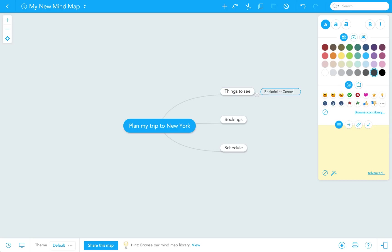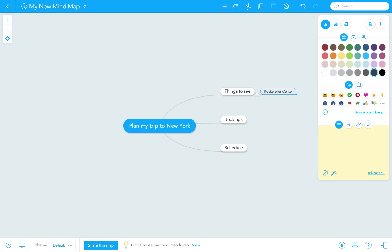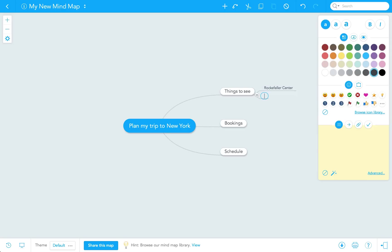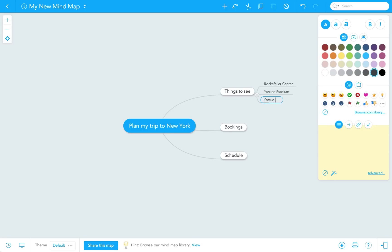When I'm done writing my topic, I click enter once to close the open topic, and a second time to create a new sibling topic on this level. Here, I'll add Yankee Stadium. Click enter once and a second time, and lastly enter Statue of Liberty.